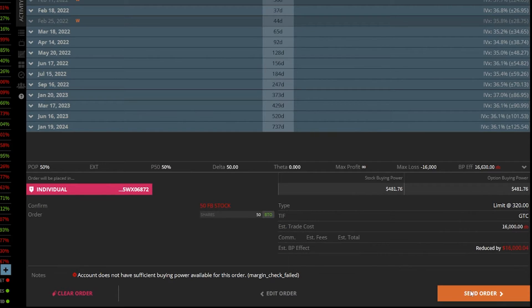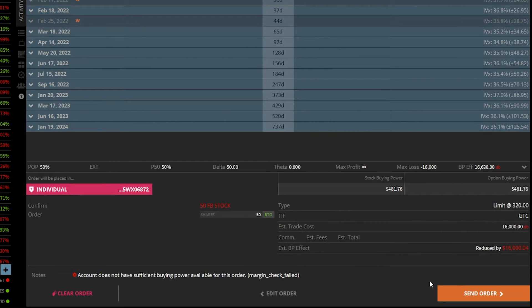If I did, I would simply hit send order down below. Now, since I don't actually want to do that, we'll go ahead and hit clear order over here.